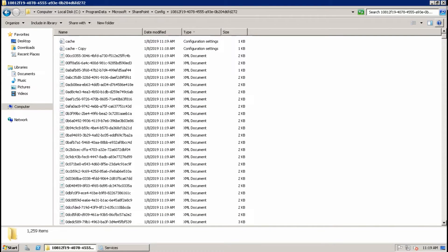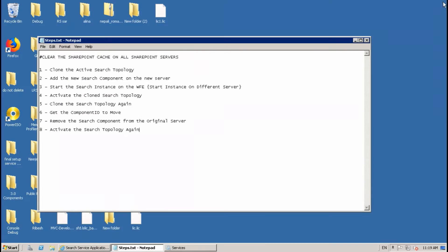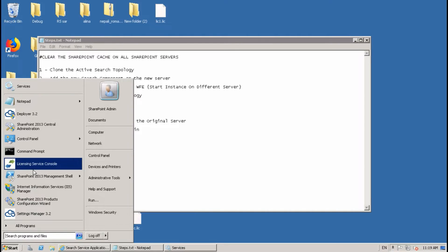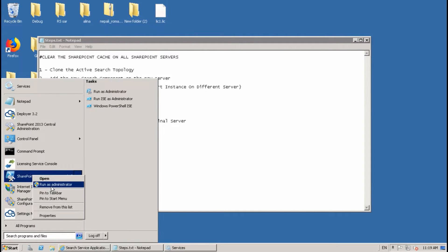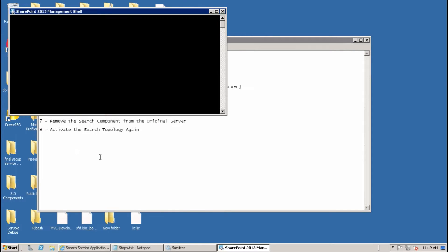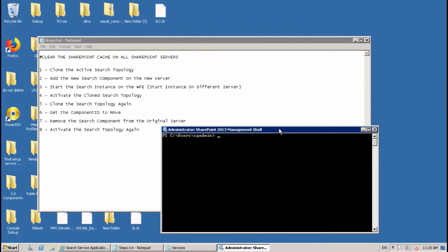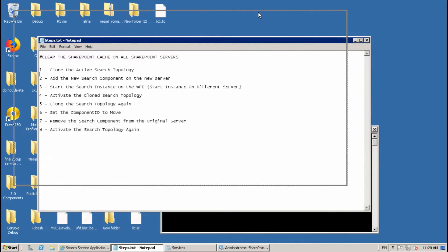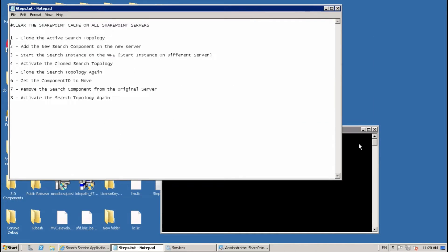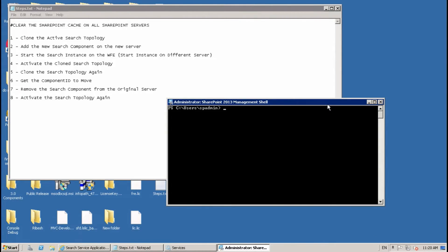Now we have to go through these steps. First, open the SharePoint Management Shell and run as administrator. In the first step we will make some variables and clone the active search topology.